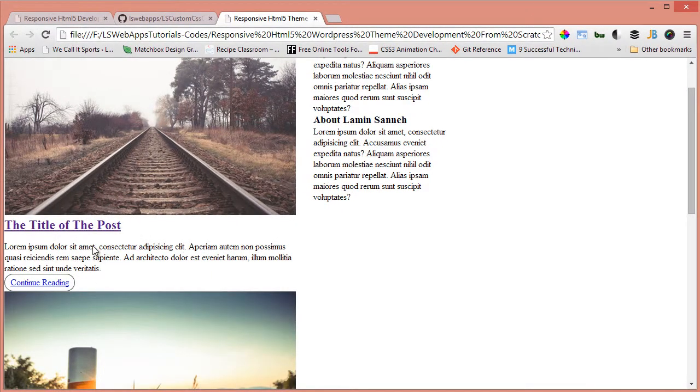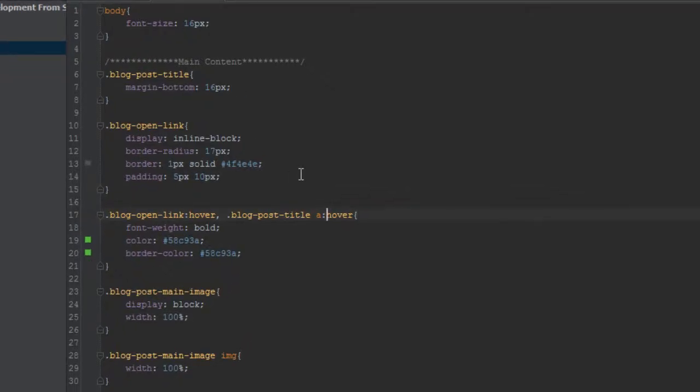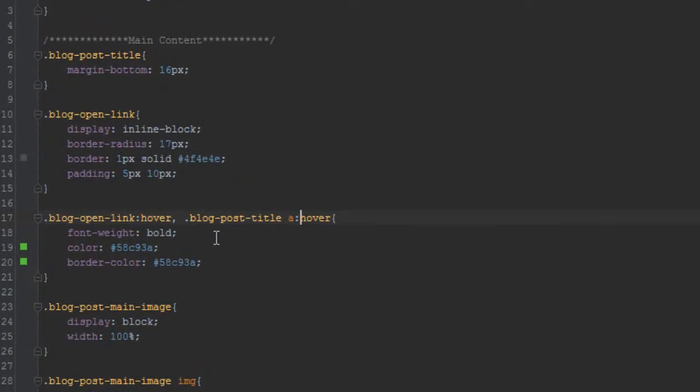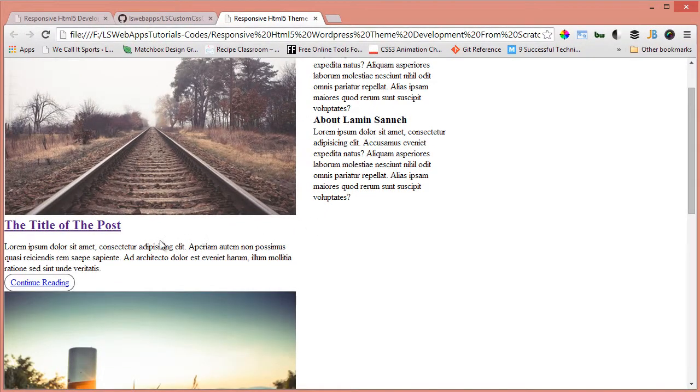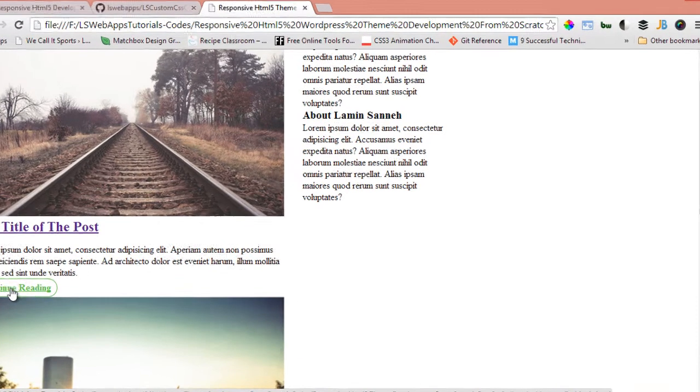Hmm, that's interesting. Blog post title, it should have been applied to that a tag, a of the blog post title, not that blog post title itself, because it's a header and it's inside of an a tag. As you can see, it's applying to it.